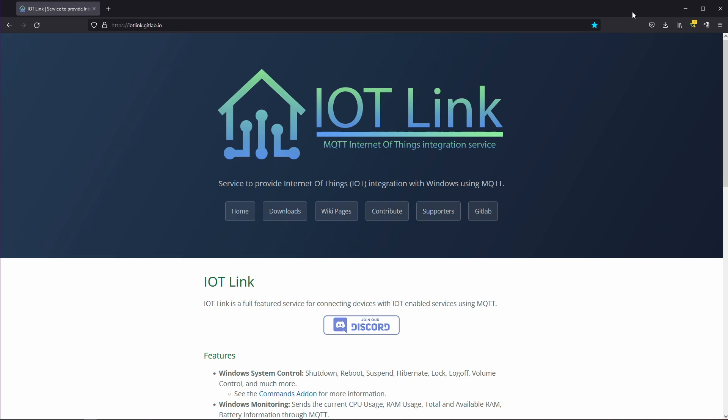As is usual my adventure started with a piece of software. This time it's called IoT Link and it's an open source one. Also as I mentioned in the intro sadly this is for Windows only so I assume some of my viewers will drop off at this point.